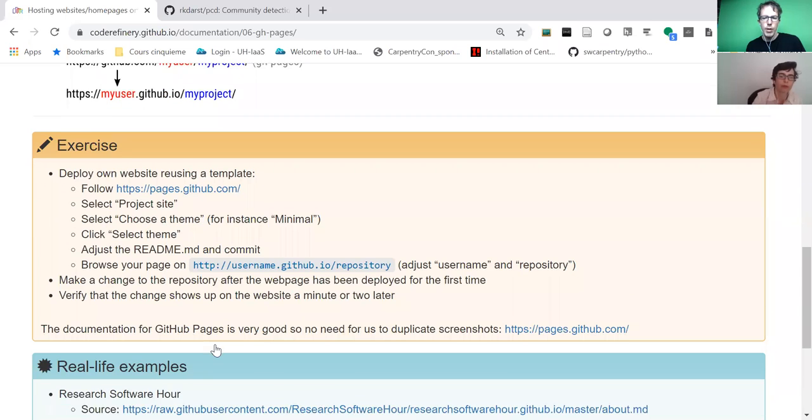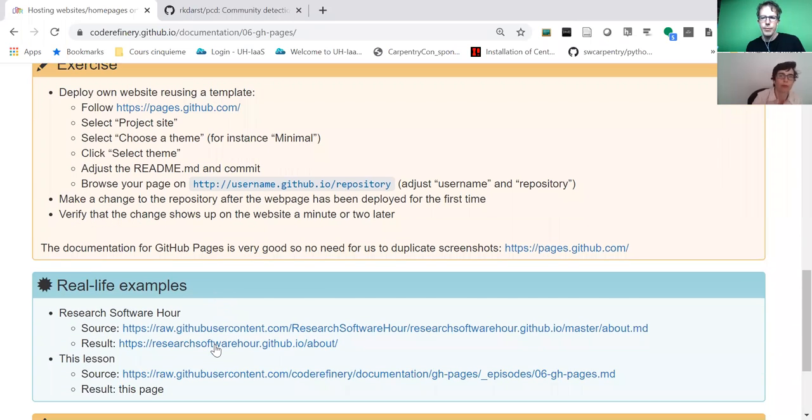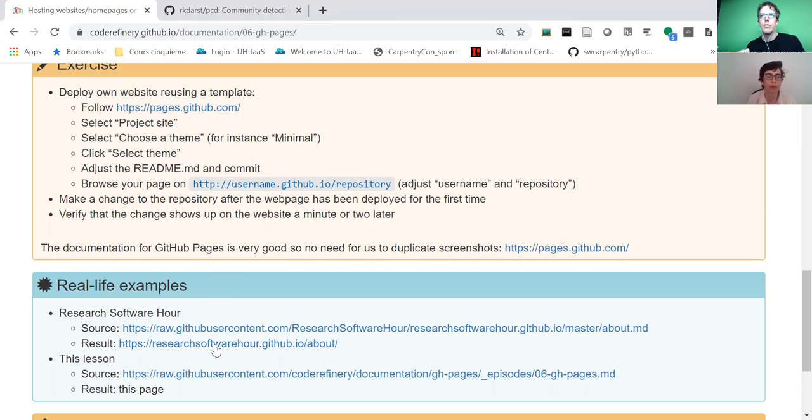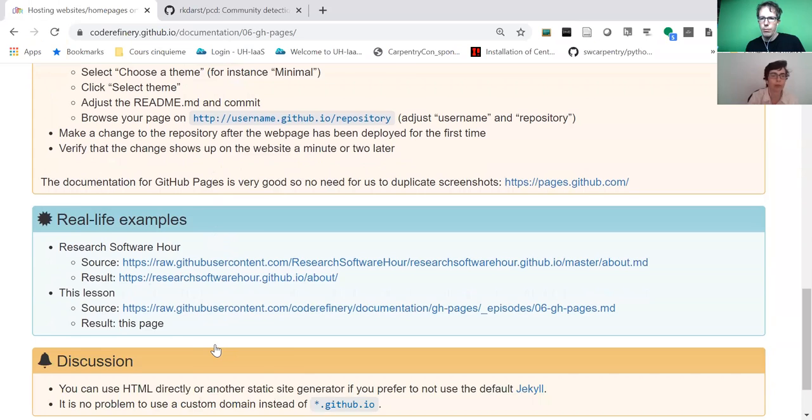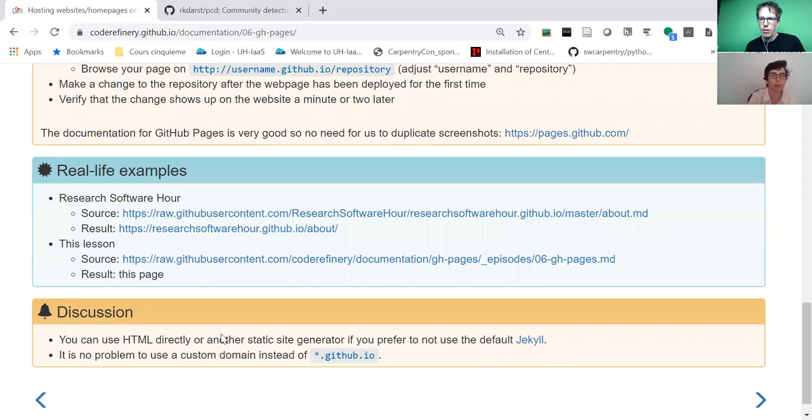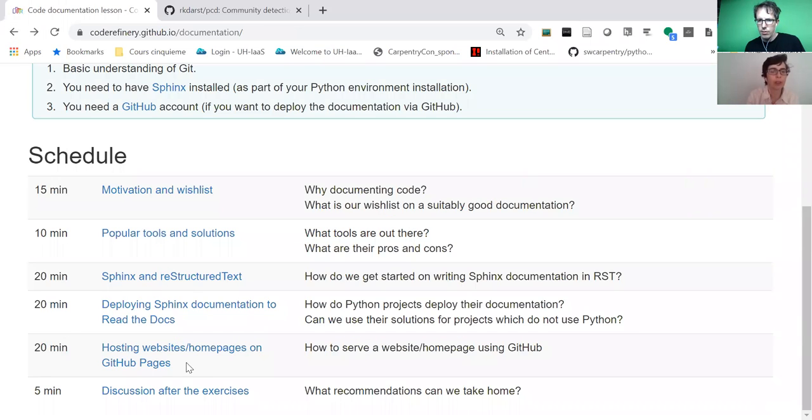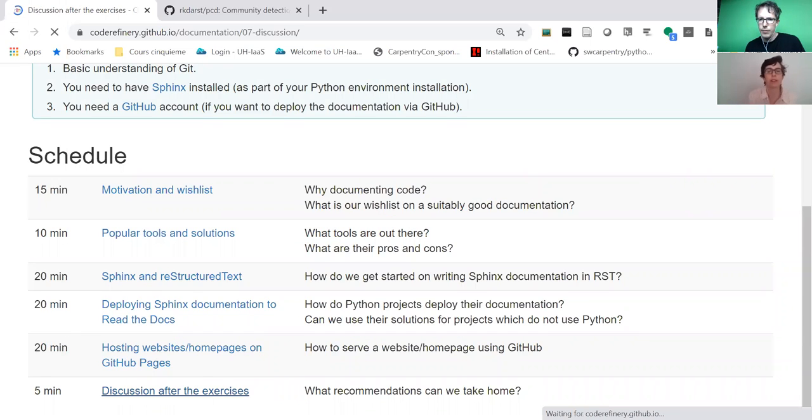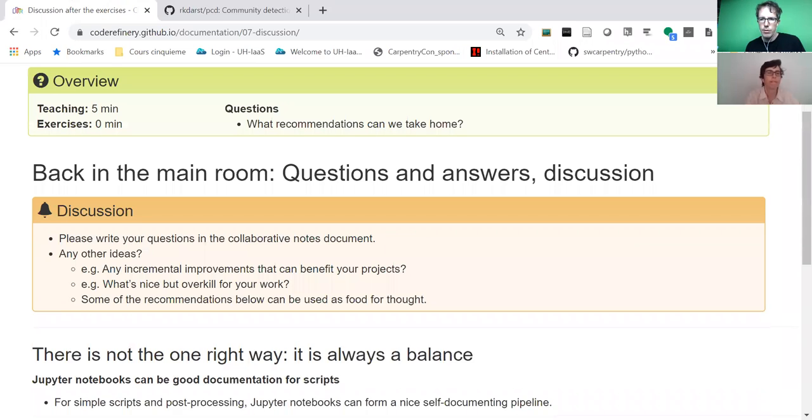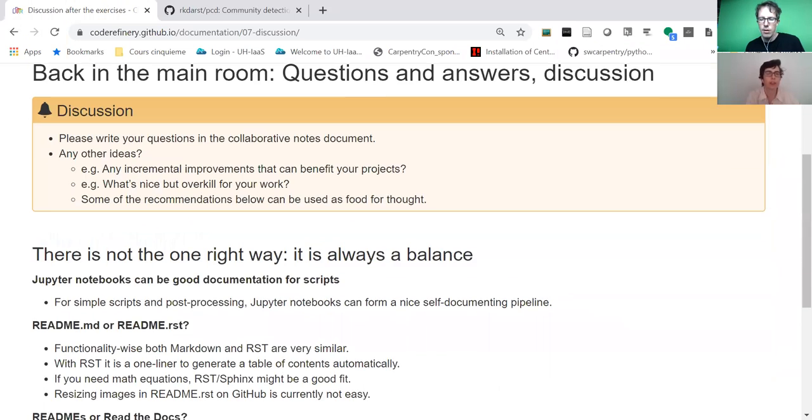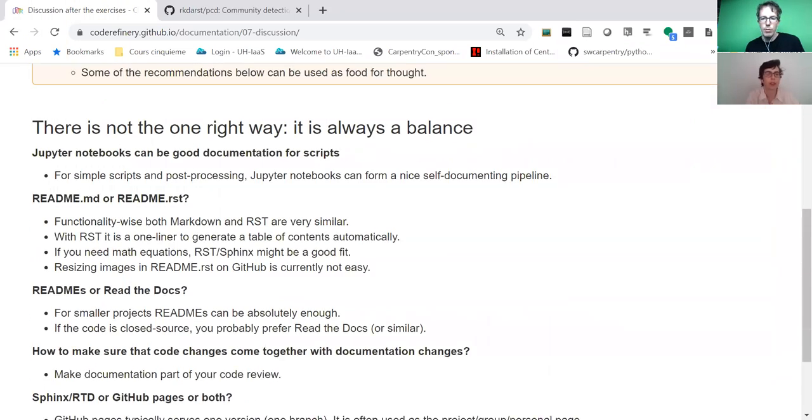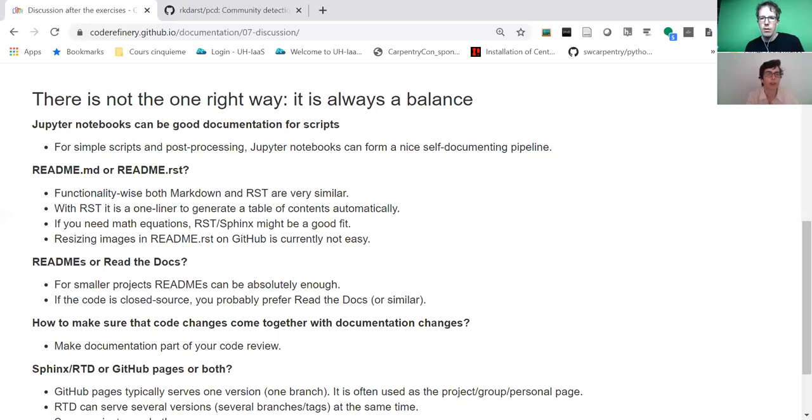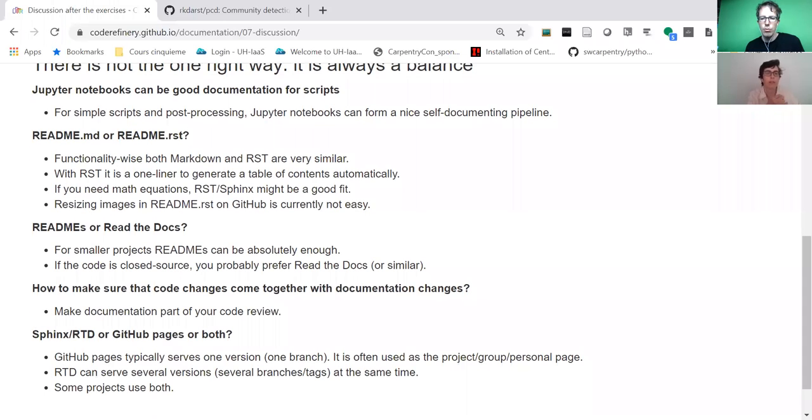A question we often get is: When should I use GitHub Pages, when should I use Read the Docs, when should I use a README? For this we have this final episode in this lesson where we discuss that there is not one right solution—it's a balance. Sometimes it's okay to have a README; maybe you want to then go to Sphinx and Read the Docs, but it's not the only solution.